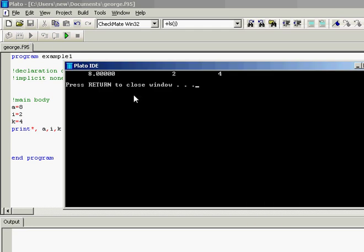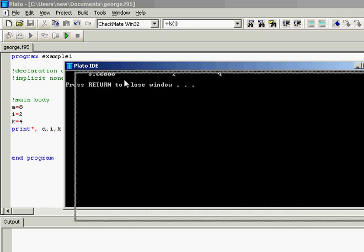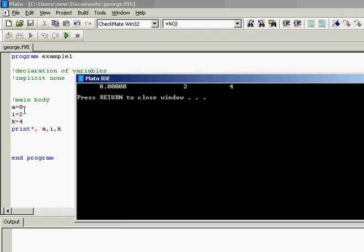As you see I didn't type anything different, I didn't type comma 0000, but because a in the memory of Fortran is real and i and k are integers then the results are integers for i and k.